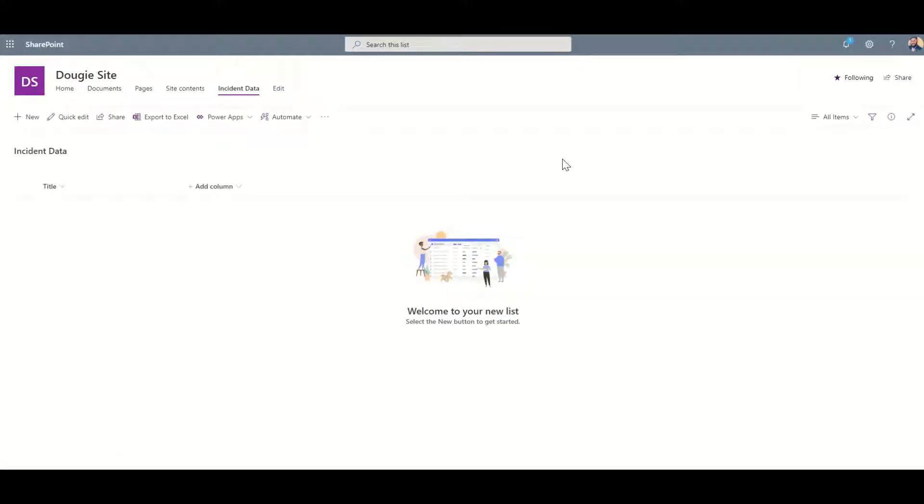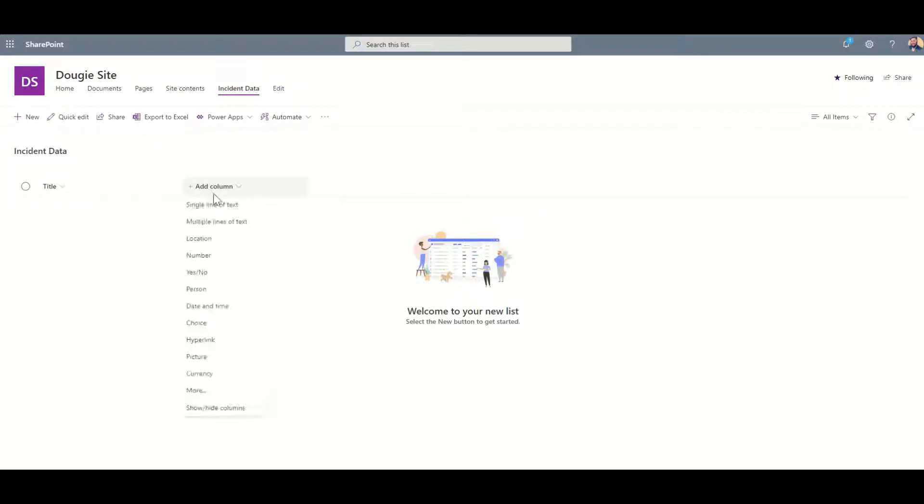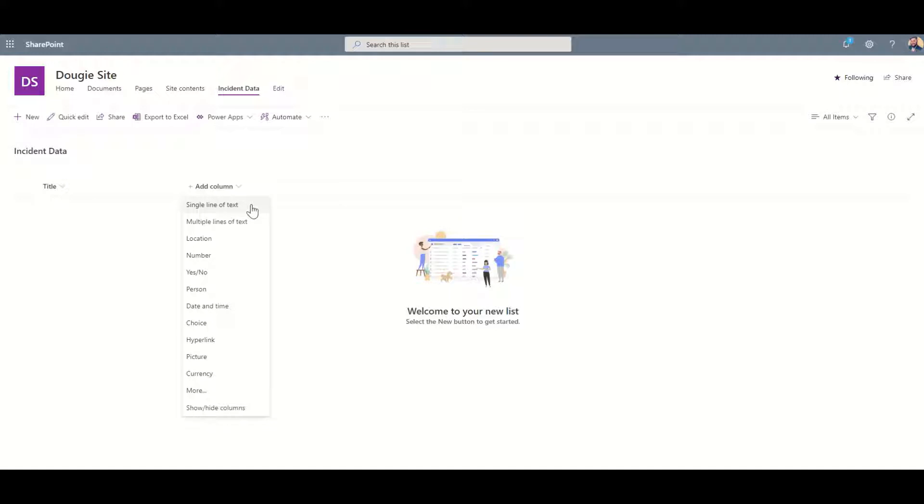Once you create your list, now is the time that you need to create all the fields which are going to be used as part of your app. To add a new field, all we need to do is click on Add Column and it's going to show us the different types of fields we could possibly add. These different fields are going to affect the way that they appear inside of our Power App later on.